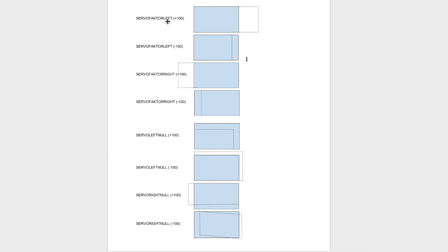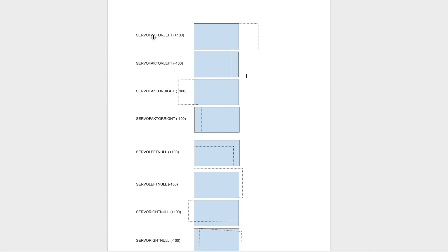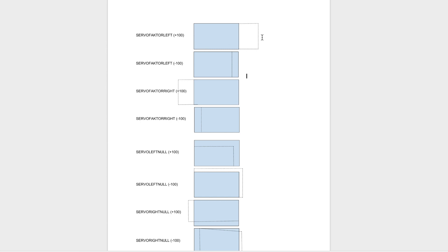So the blue square is the default scenario and the dotted line is the change I saw when I either subtracted or added 100 to the variable. So for servo factor left I saw that it moved the right line of the square over to the right. Notice that the left side did not move. It was only the right side. So servo factor left if you add 100, it should move over right.